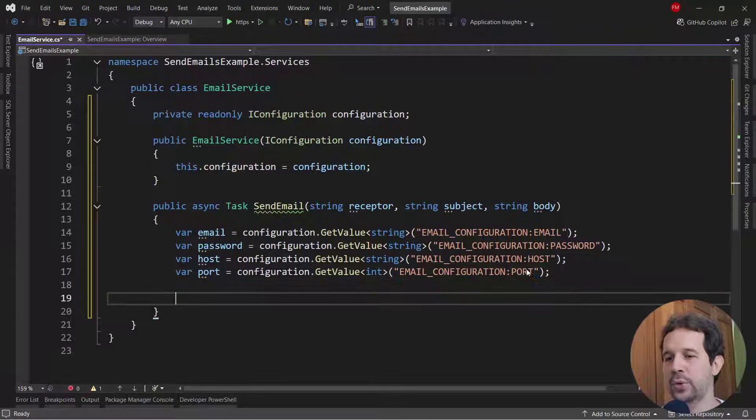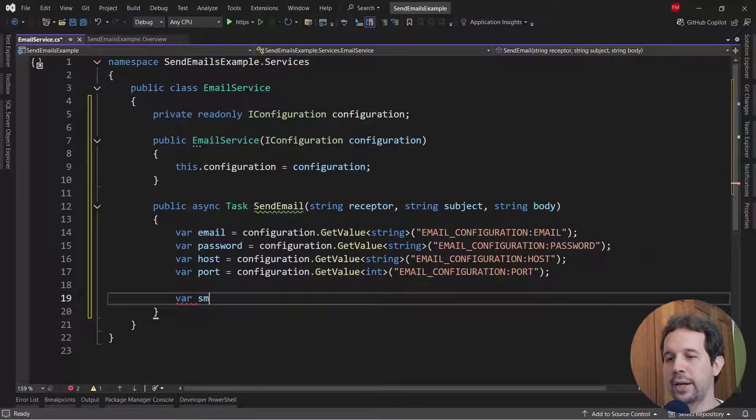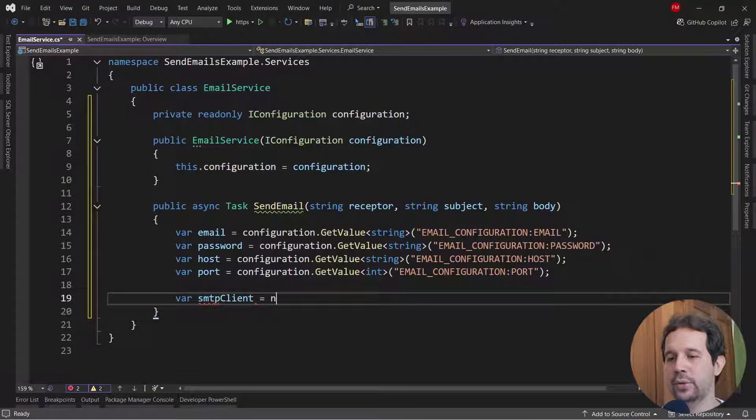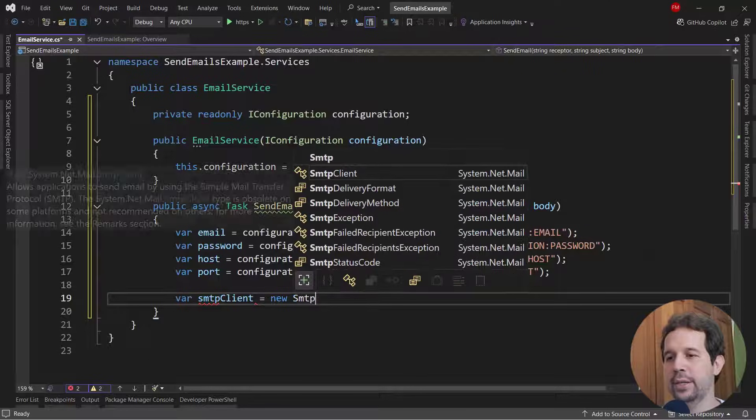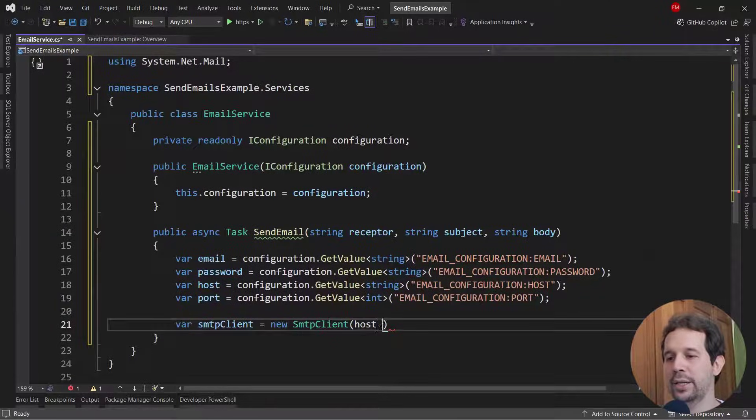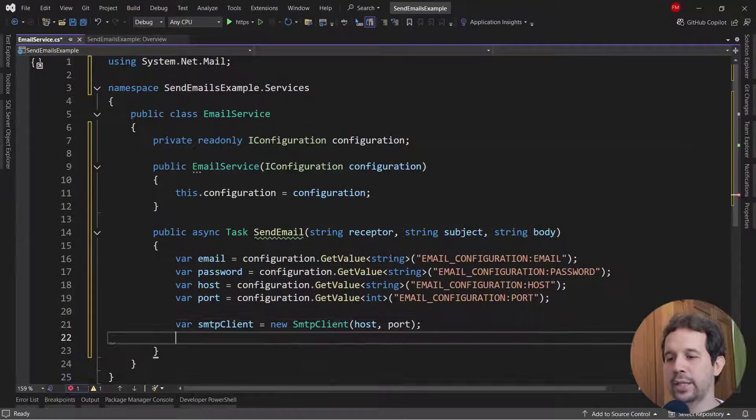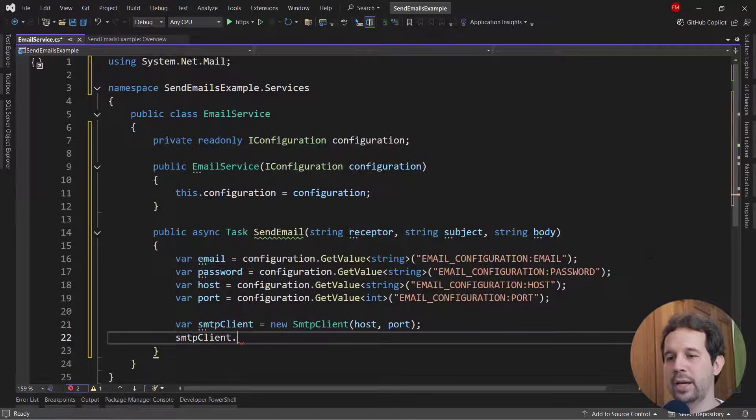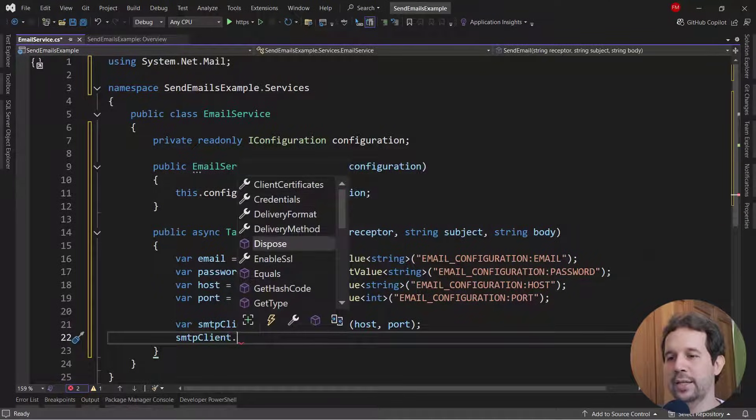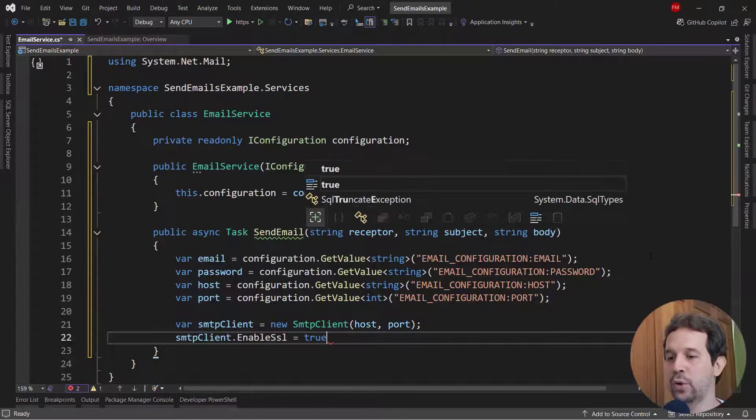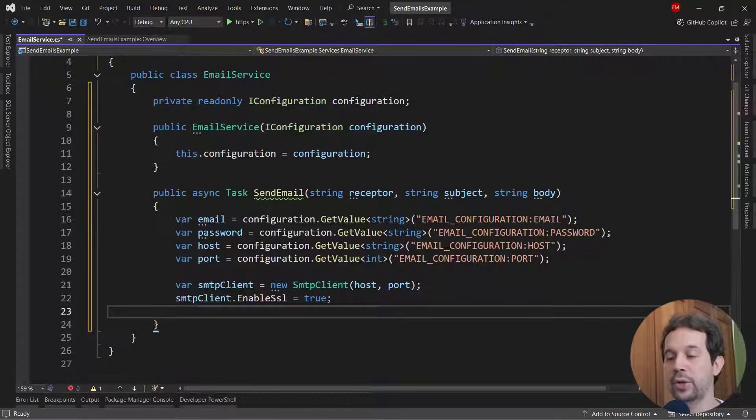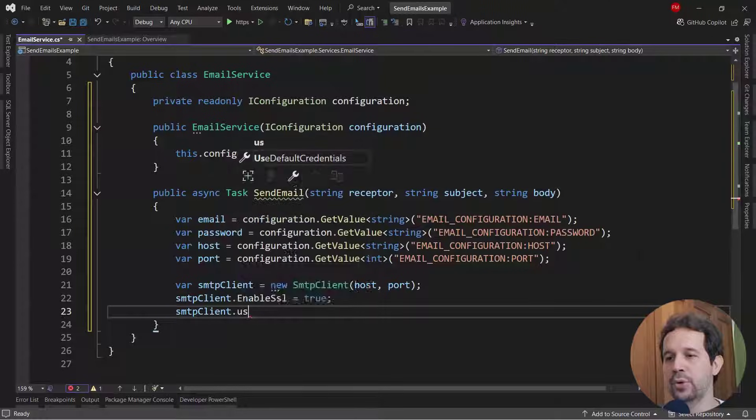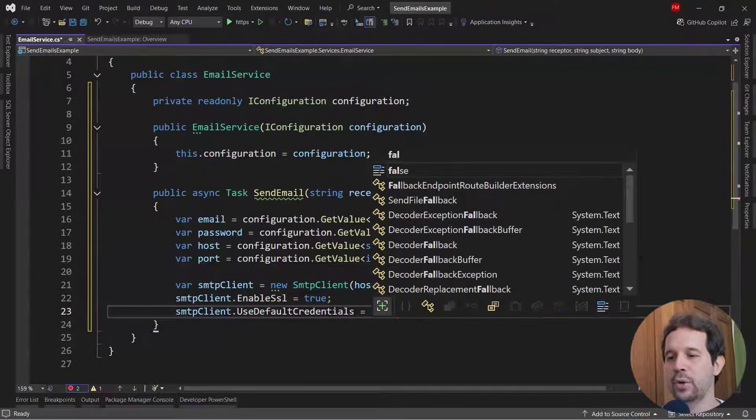So now, let me say here, SMTP client equal to new SMTP client. And we're going to pass here the host and the port. SMTP client dot enable SSL equal to true, of course, we need a secure connection. SMTP use default credentials false, because we want to send custom credentials.